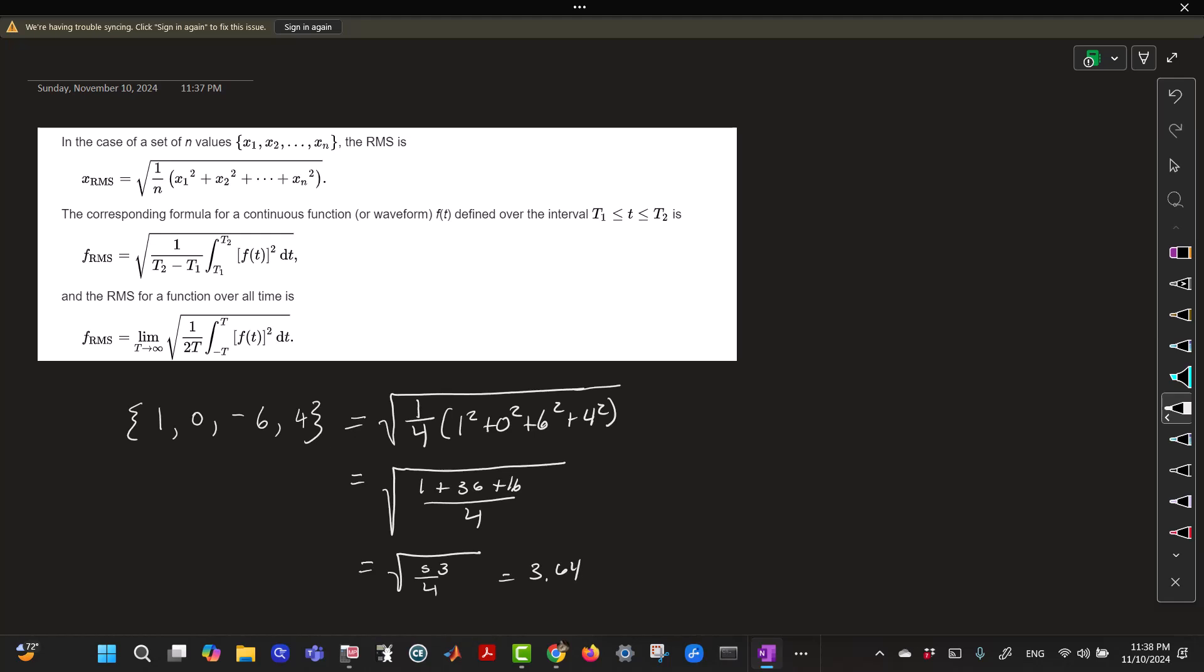But more often than not, you're going to have to find the root mean square of a function. And so if you had a root mean square of a function over a given interval, say from T1 to T2, then the root mean square of that over that interval is the square root of 1 over the length of that interval, which is T2 minus T1